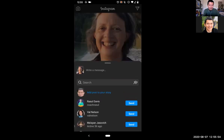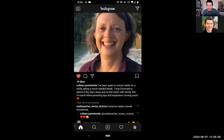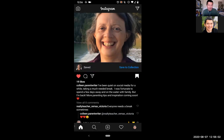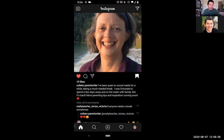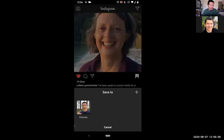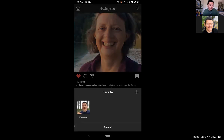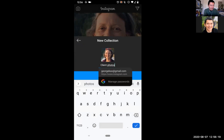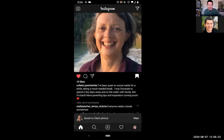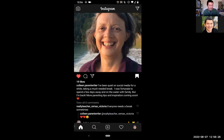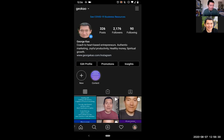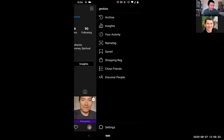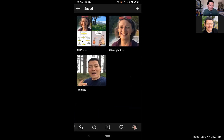The last thing I can do, as you can see on the bottom right of Colleen's photo, is save it so I can come back to it more easily. When I save it, I can also click 'save to a collection.' That means I can click the plus button and create a collection like 'client photos.' To find your collections later, go to your profile, click the three bars on the top right, and click on saved.